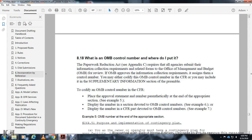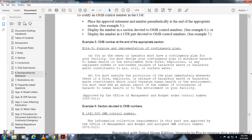What is the Office of Management and Budget control number and where do I put it? The Paperwork Reduction Act requires all agencies whose information collection requirements are reviewed and approved by the Office of Management and Budget to display the assigned OMB control number. The OMB control number appears in the CFR in the supplementary information section of the preamble, as a parenthetical statement, and in the proper section. The section devoted to the OMB control number should display the number in the CFR section devoted to OMB control numbers.